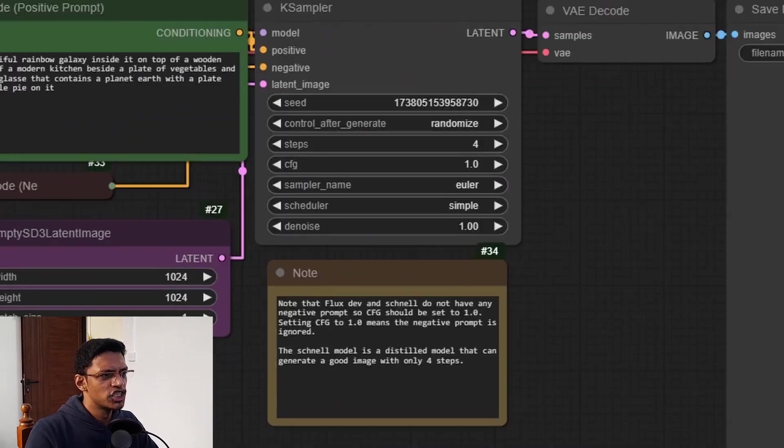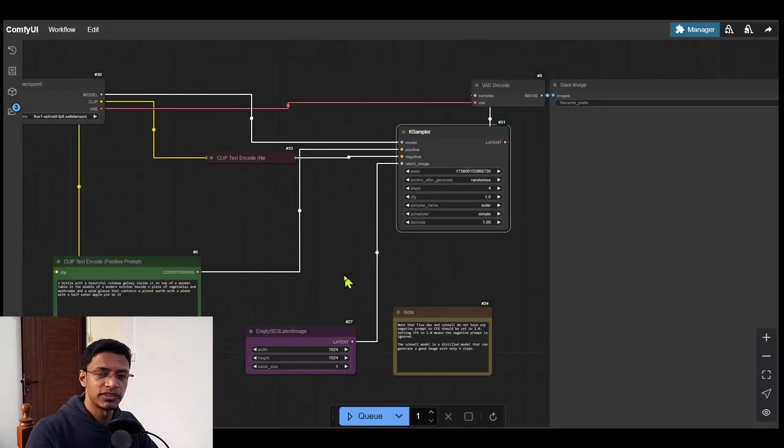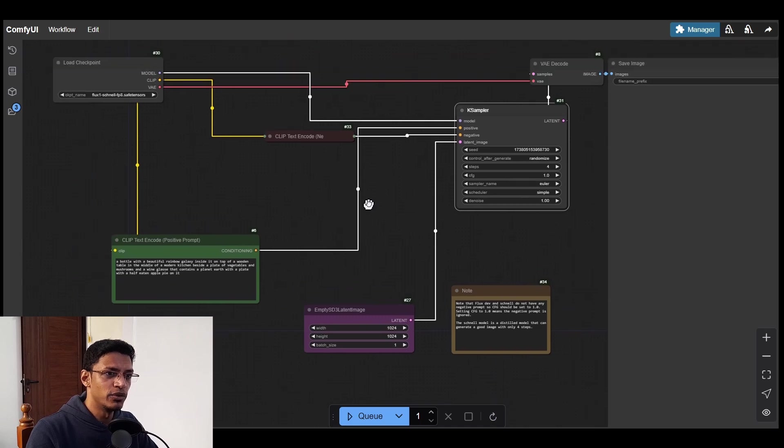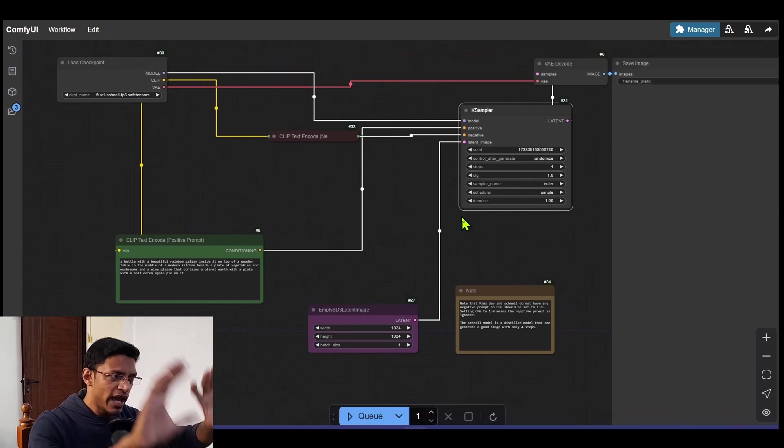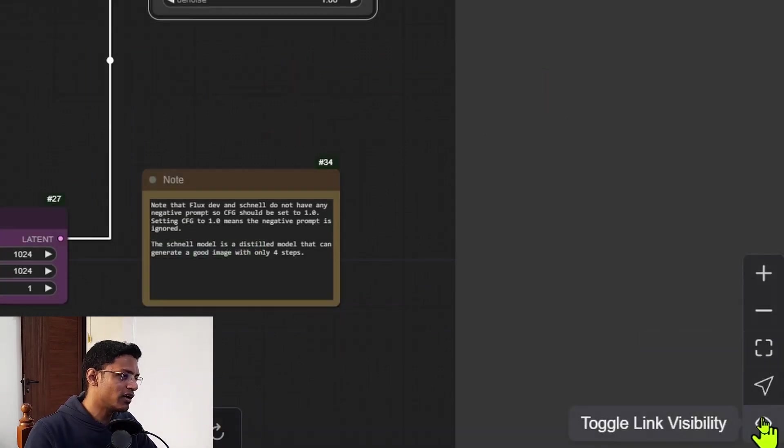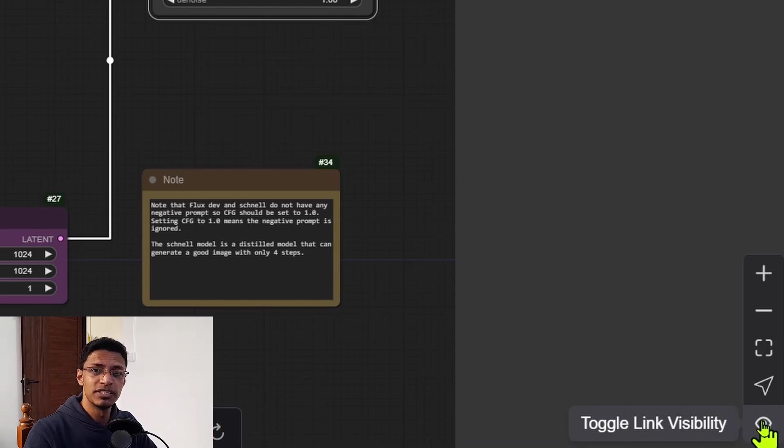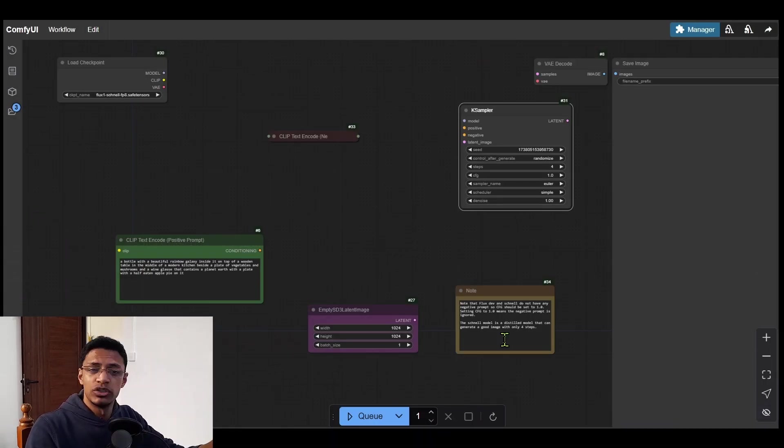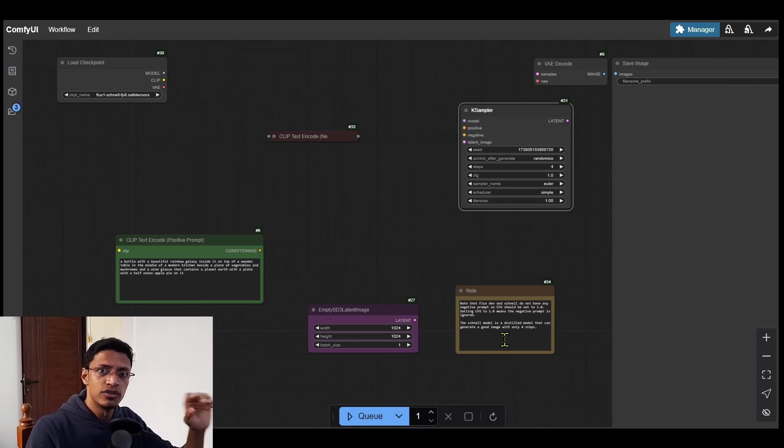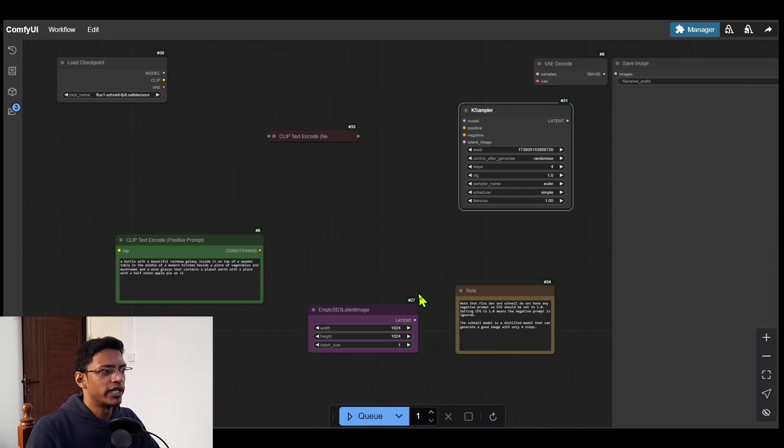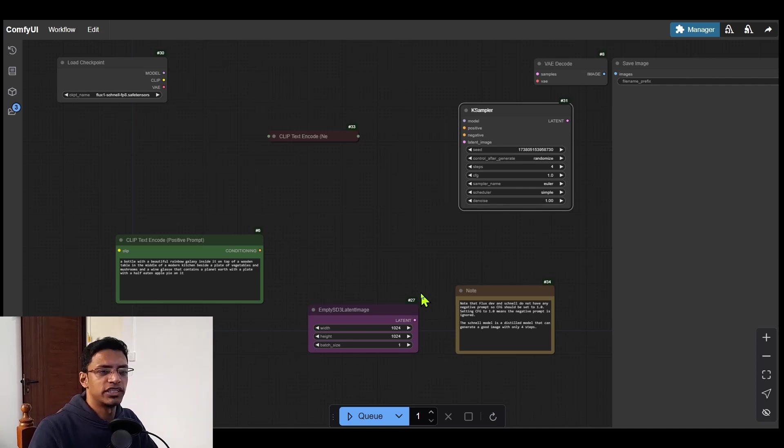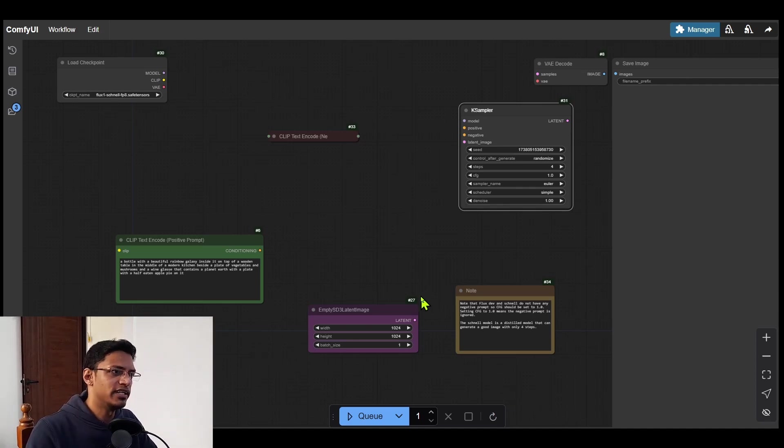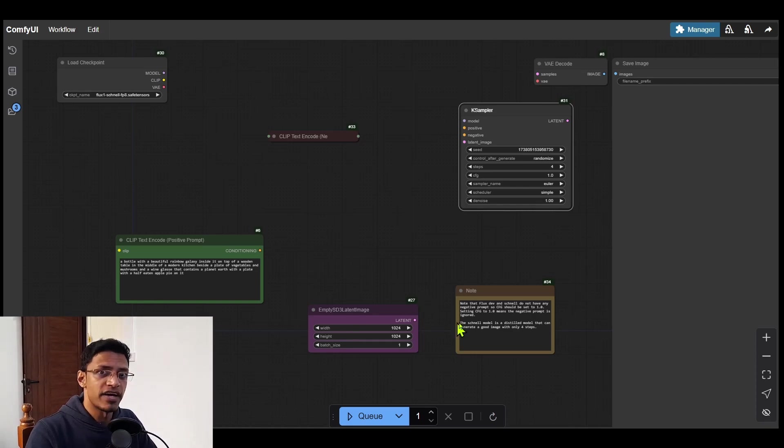Now next, some people don't like to see these connections, the node connection. So once you have your workflow, and let's say it's working, you can click on this visibility option, you can toggle it off. And then it will just hide these links. Now, the connection is still there. You can click on the queue prompt. It will still work. It's just that you will not see it. And if you prefer that, you can have that button toggle on.